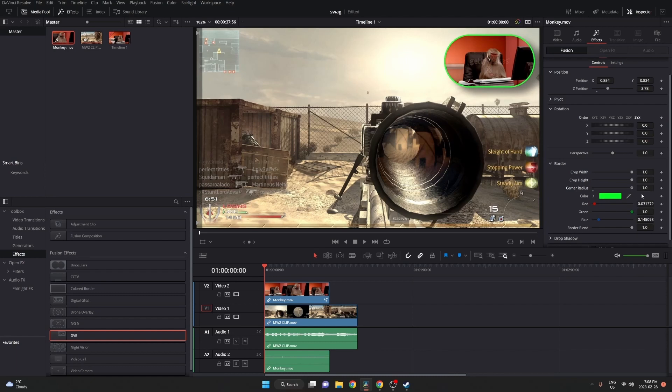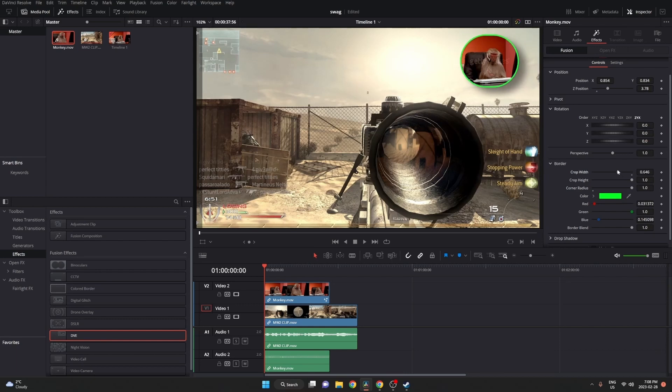So you can see if we go ahead and max it out, the corners are almost a circle. You can actually go ahead and make it a full circle by changing the crop width. To be exact, it's 0.54 to make it a circle if you don't change the height.